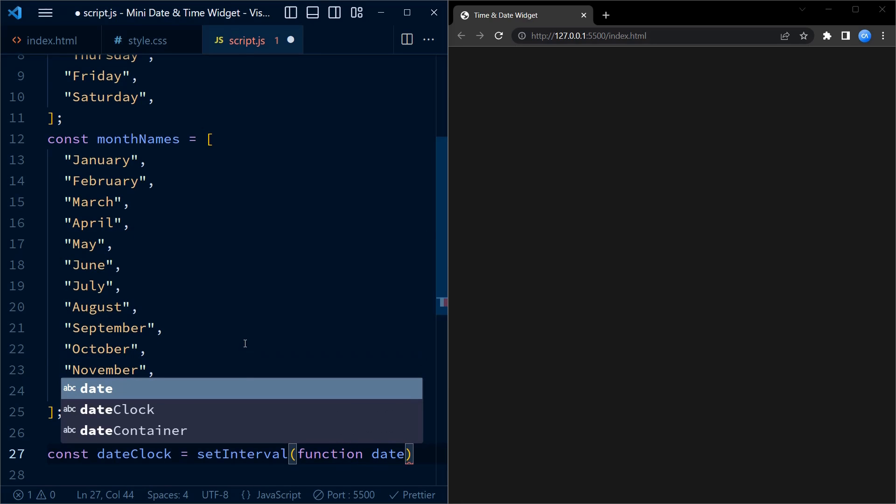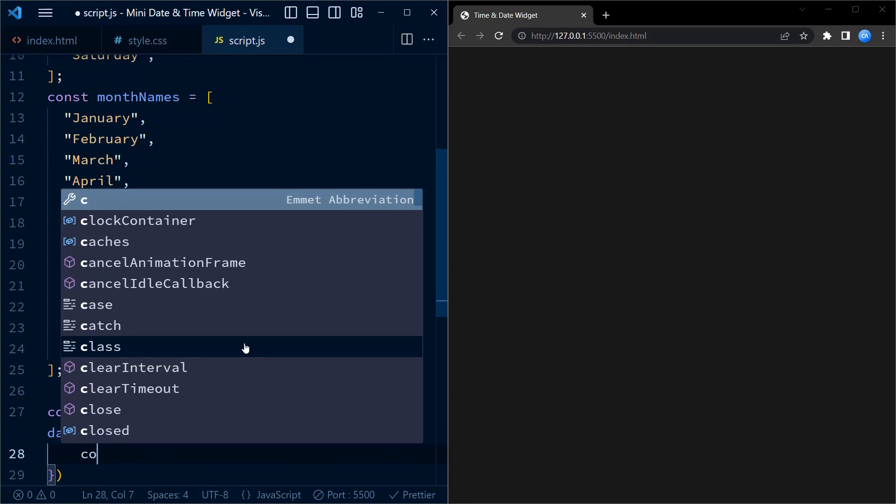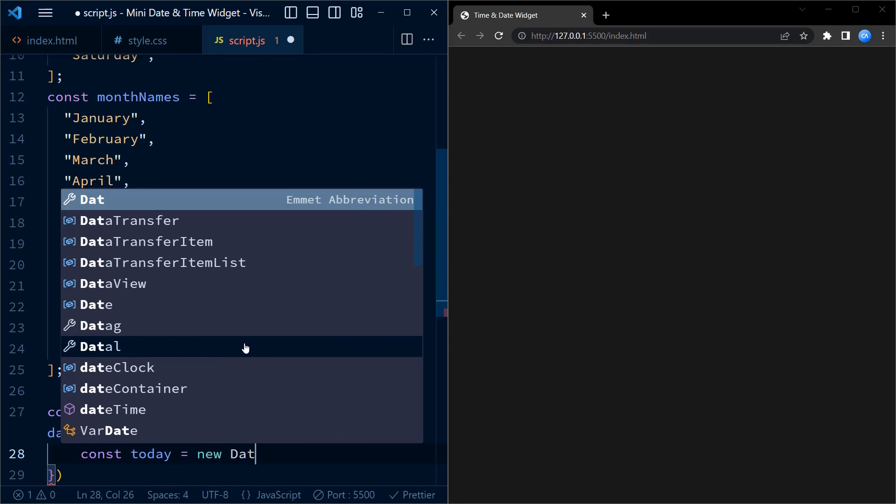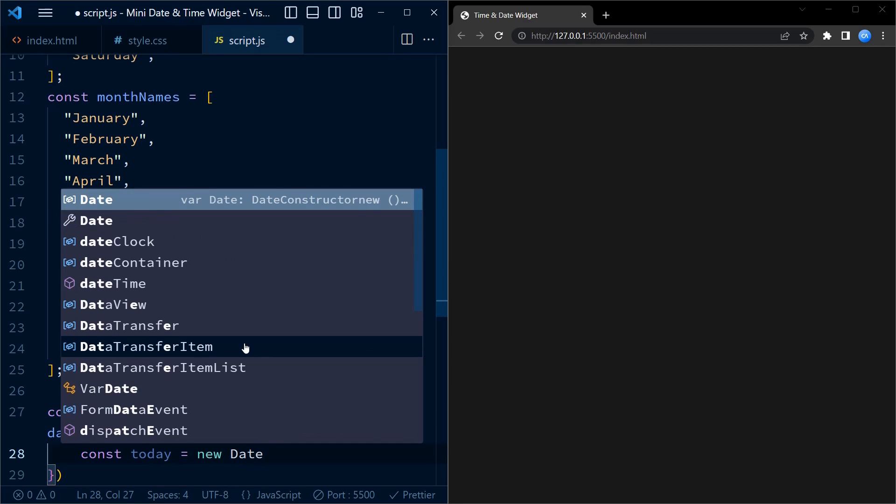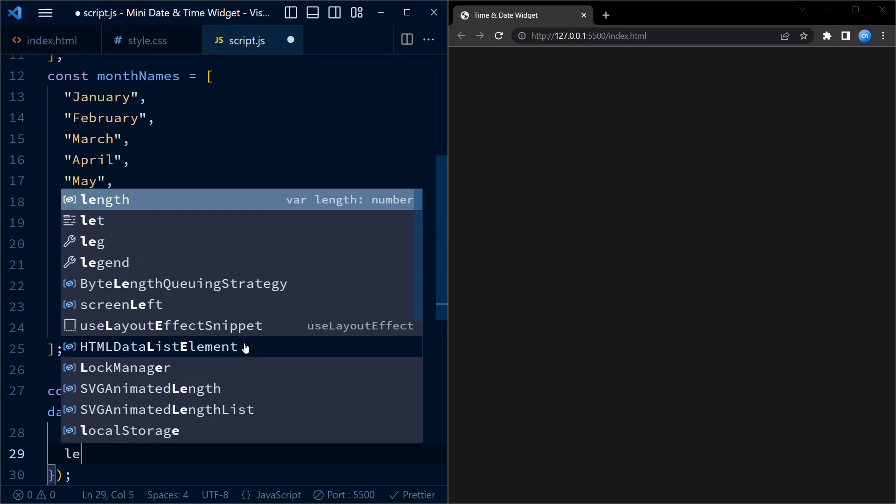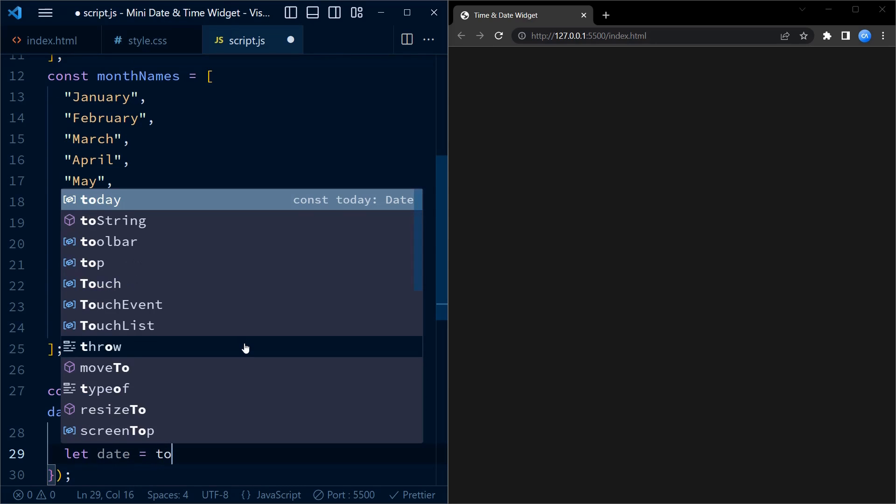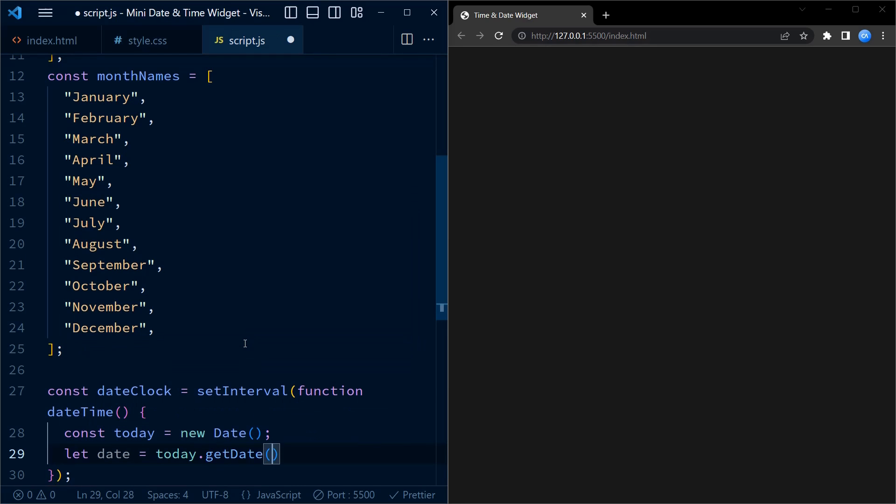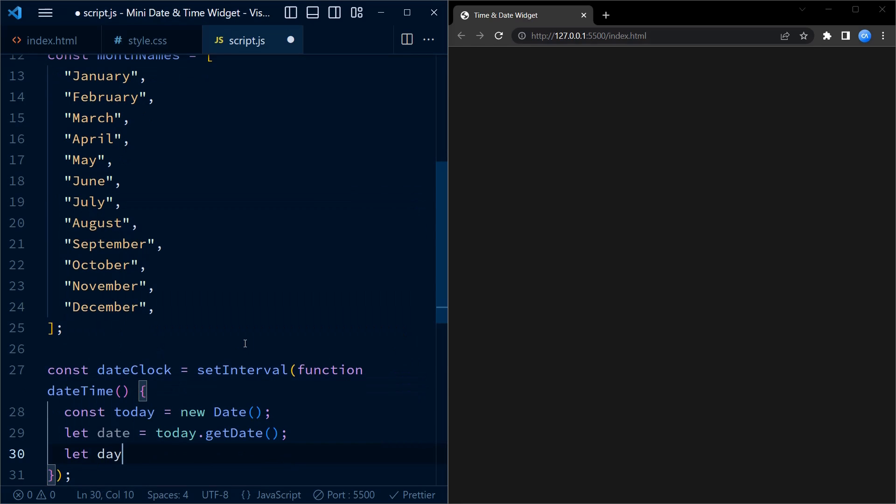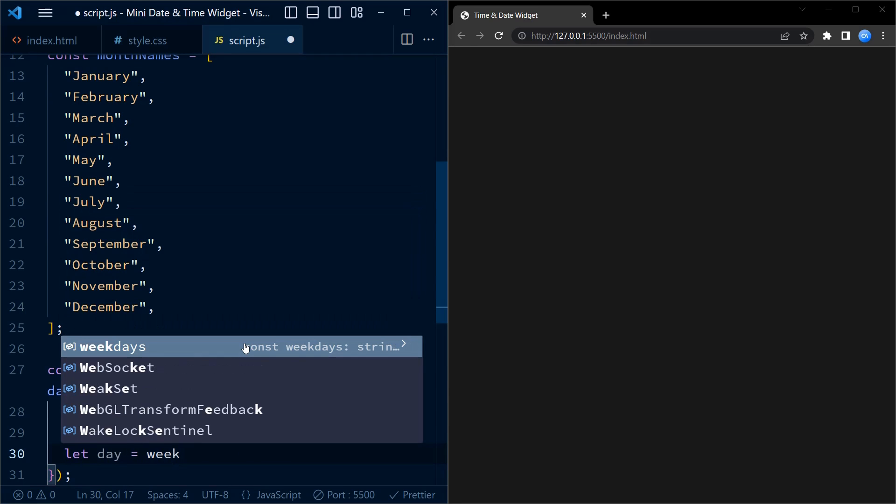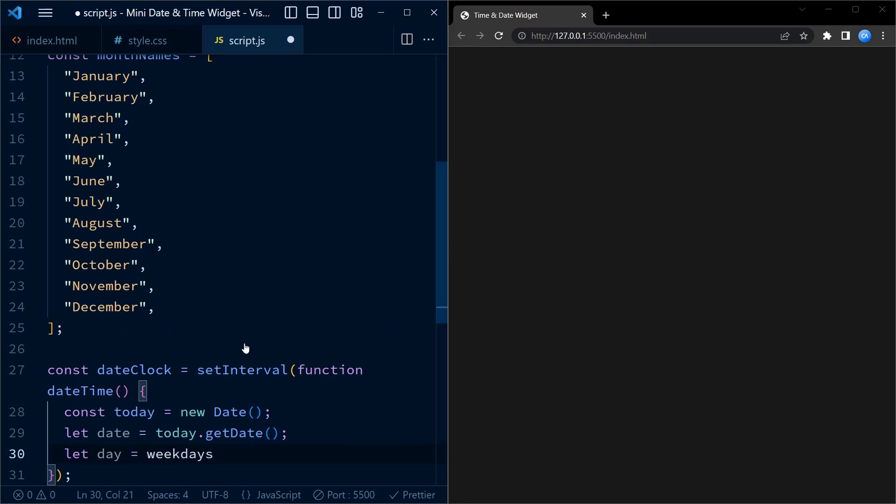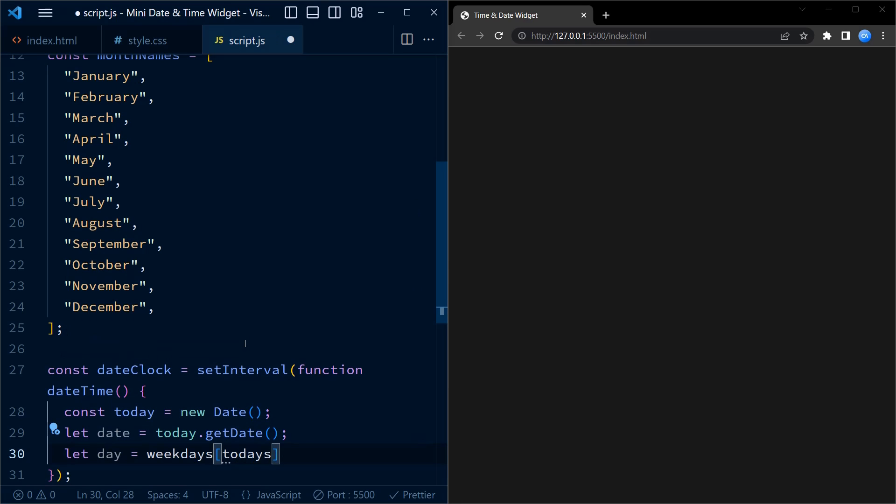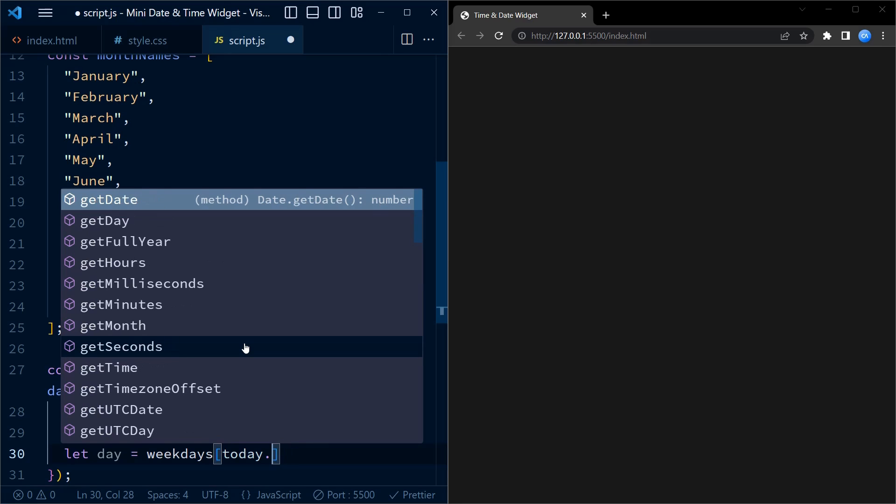We define a constant called dateClock. It uses the setInterval function which repeatedly executes a provided function, in this case an anonymous function, at a specified interval of 1000 milliseconds, that is one second. Inside the interval function, we create a new Date object called today. This object represents the current date and time. Next we extract the specific components we need from the today object. We use the getDate method to derive the day of the month, the getDay method to get the day of the week represented as a numeric value from 0 to 6.